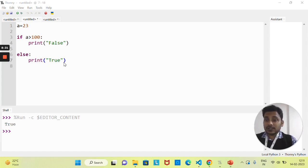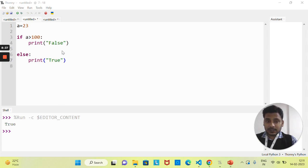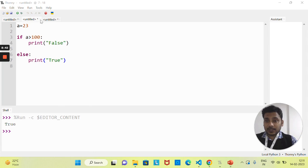I hope all of you understand the if-else statement. Now if you want to pass more than one condition, you can use the elif statement. Let's see the syntax to write code for the elif statement.